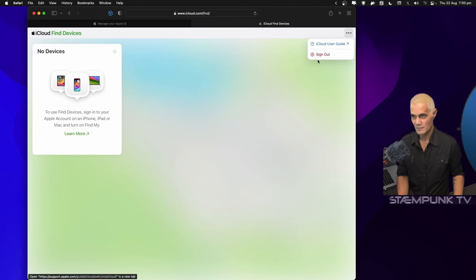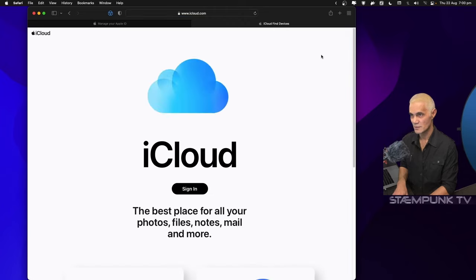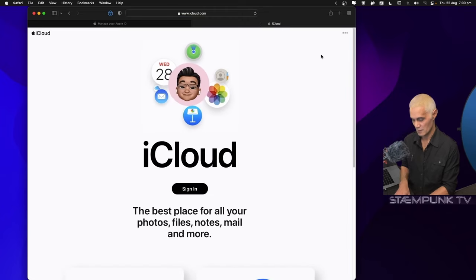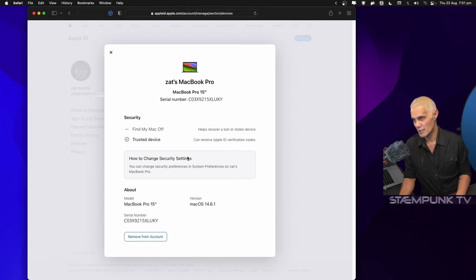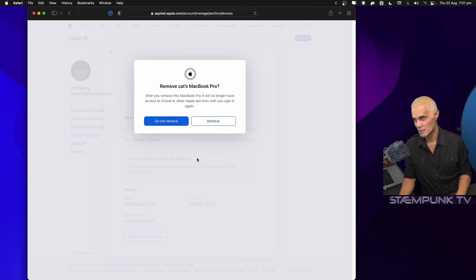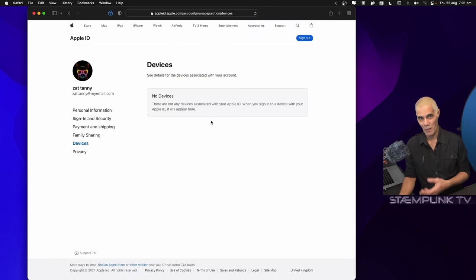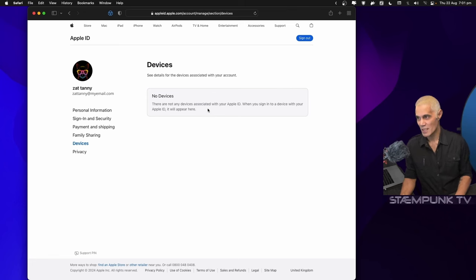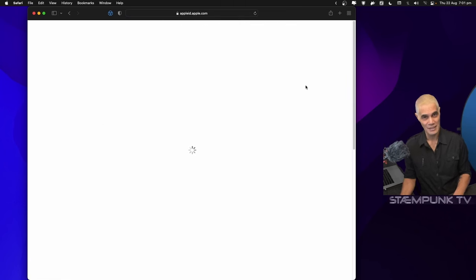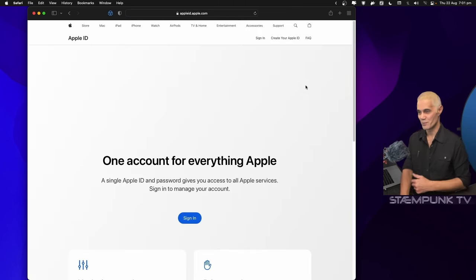I'm going to sign out of this account and close this tab. I can now remove this computer from this account. Now I can install macOS onto the computer, so I'll sign out of this Apple ID account and let's get back to the computer.